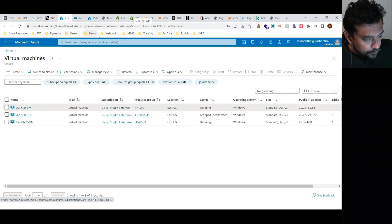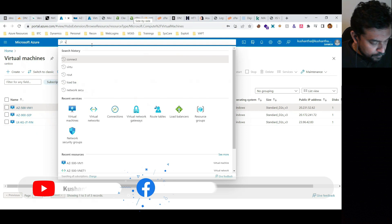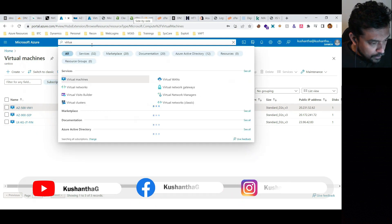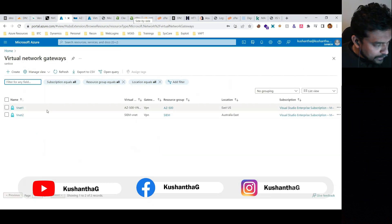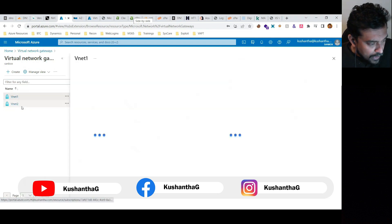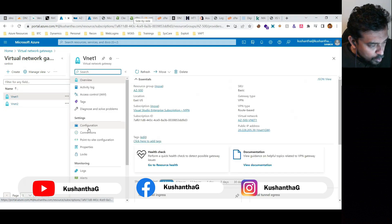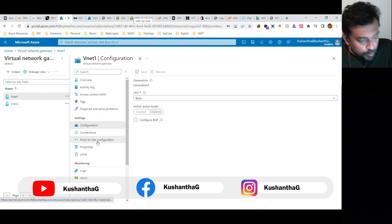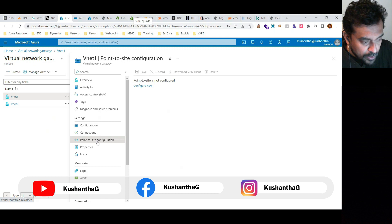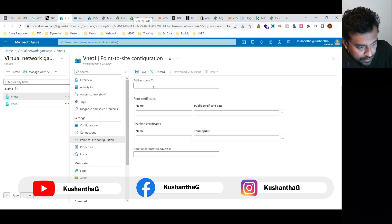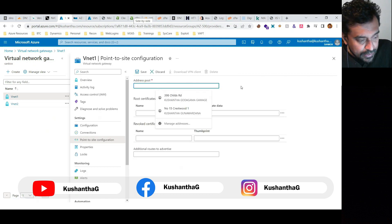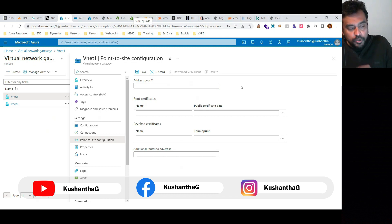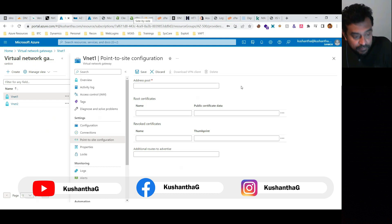In the portal, I've already configured a virtual network gateway. Going to the 'Point-to-site configuration' section, you can configure a point-to-site connection by setting an address pool and generating or installing a certificate on the device.